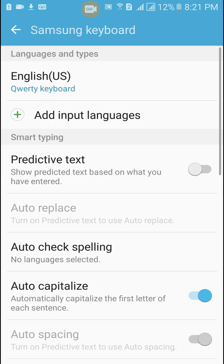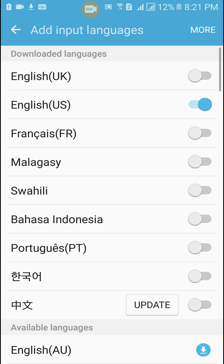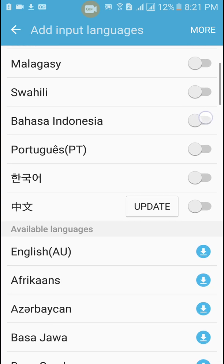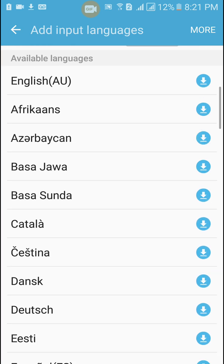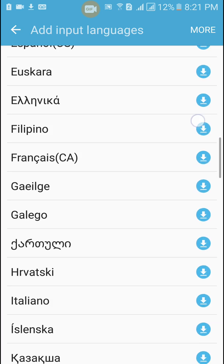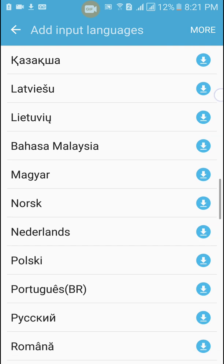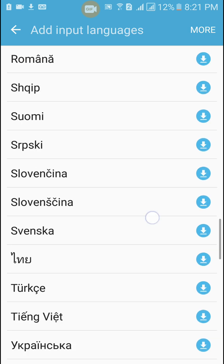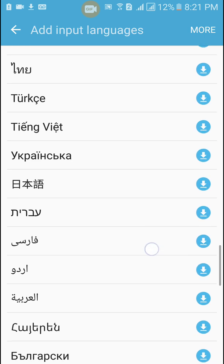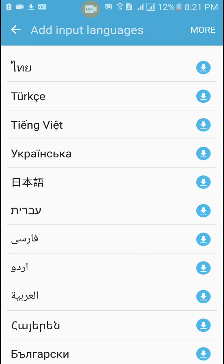We'll tap on that and then we're going to click on Samsung keyboard, multiple languages. Let's tap on that, add input languages, tap on that, and then we're going to scroll down until we see nihongo Japanese.